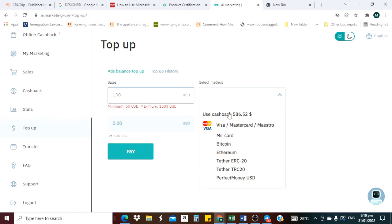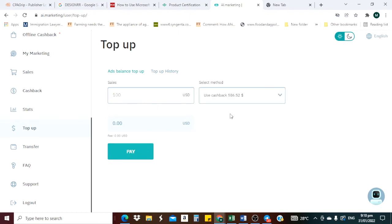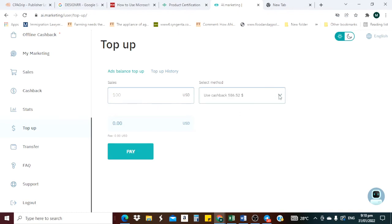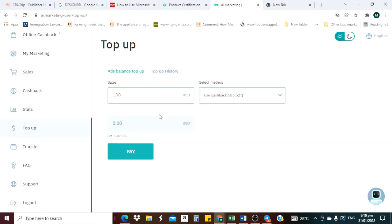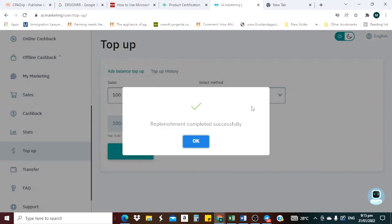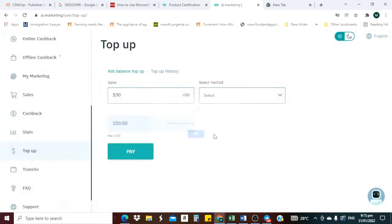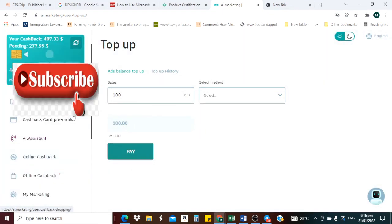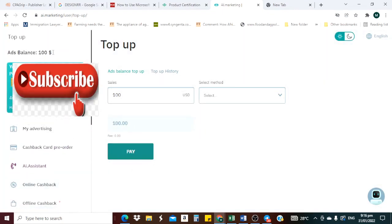So this is my cashback I want to use, so let me put some hundred here to see. Successfully, the top-up completed successfully. So you see it has gone through, then the balance has reduced. So this is the ad balance.